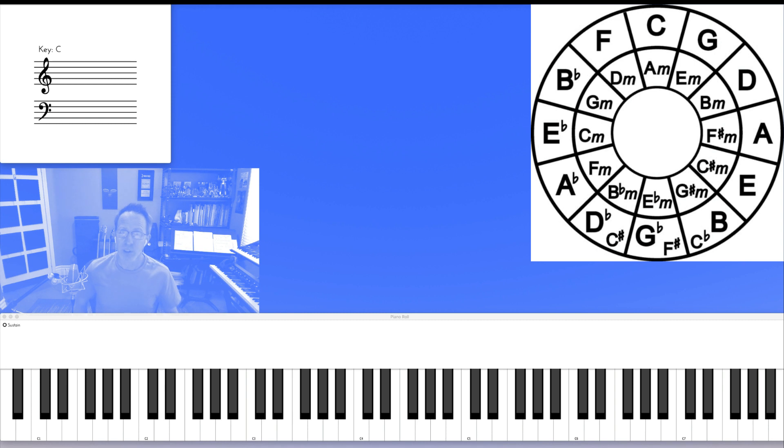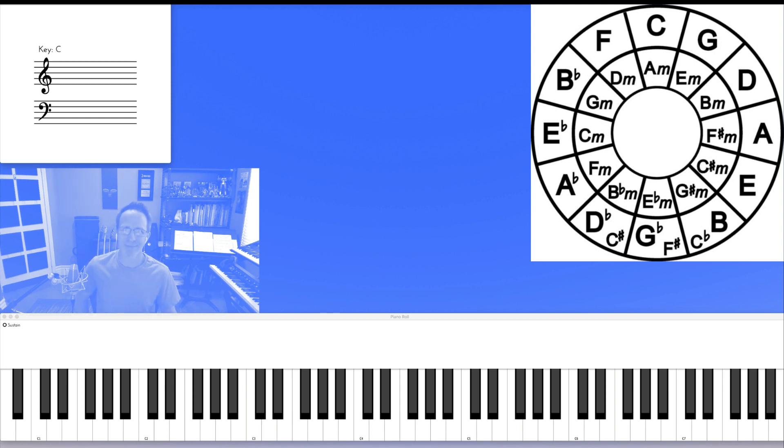But for our purposes, for my purposes in these videos, we're going to use it as a practice tool. So let's get right into our exercises.